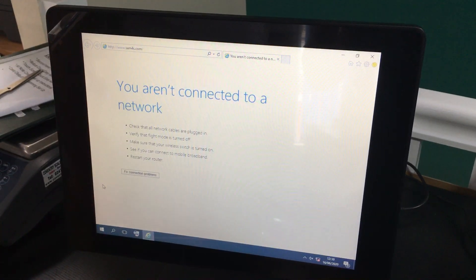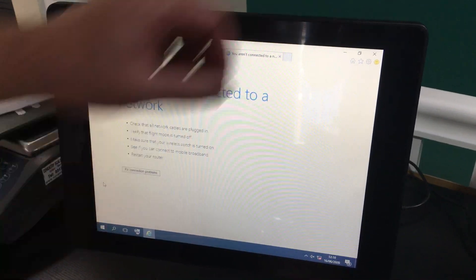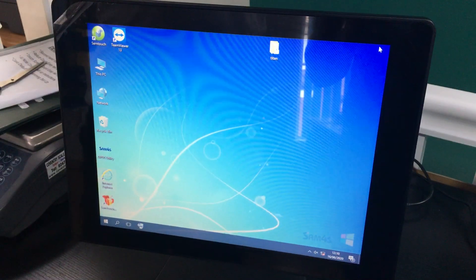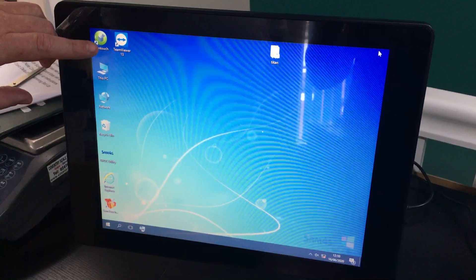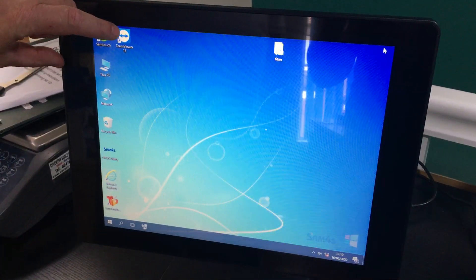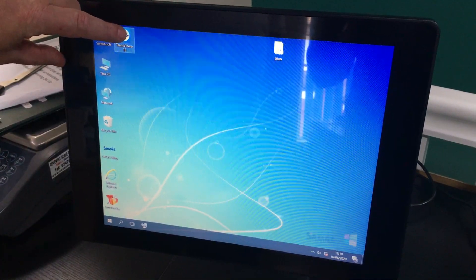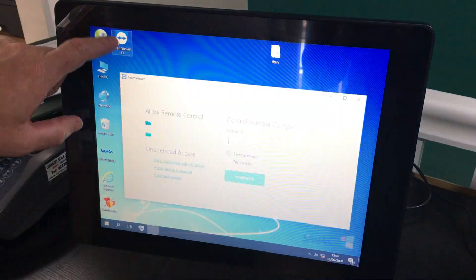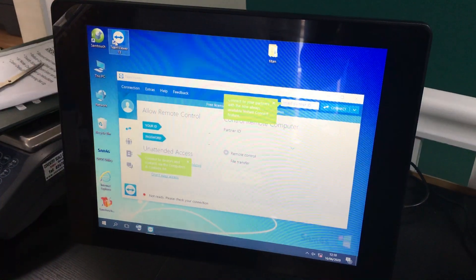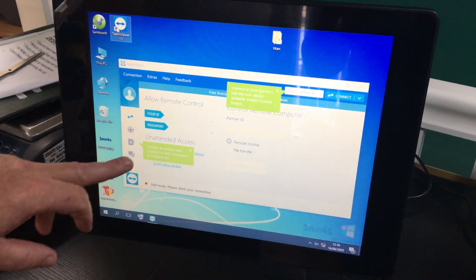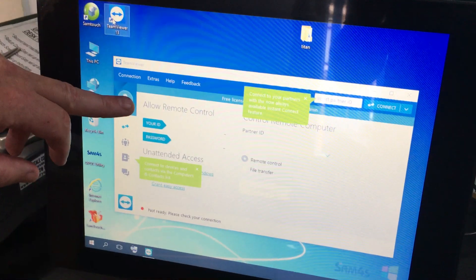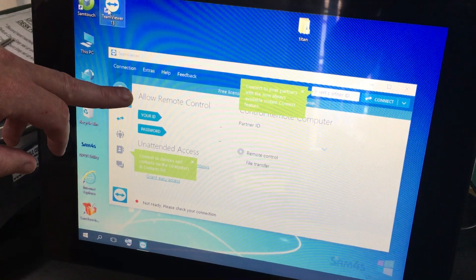To use TeamViewer, simply come out of this, choose the TeamViewer icon at the top here, and you will see that you can allow remote control.